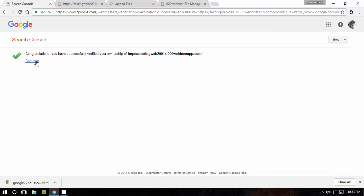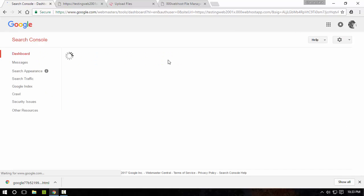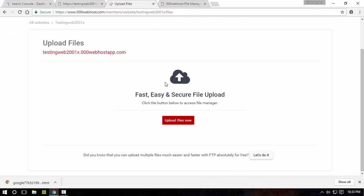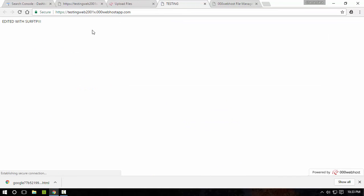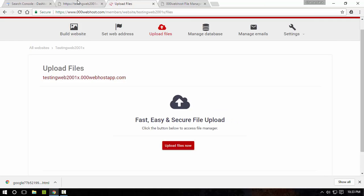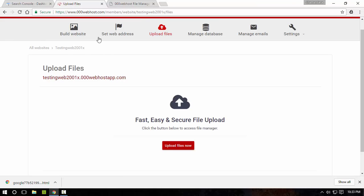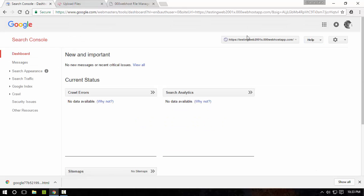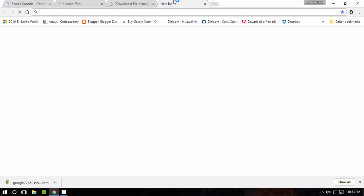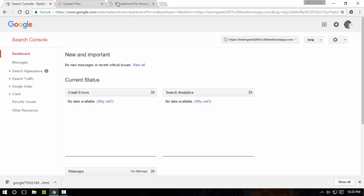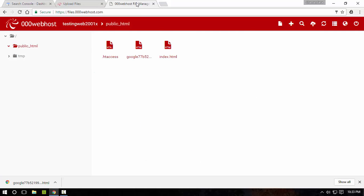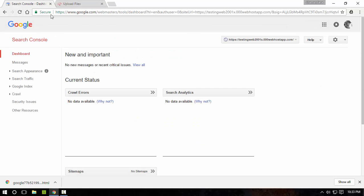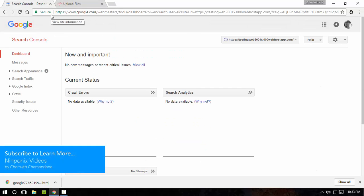Congratulations! You have successfully verified ownership of the website that we've been developing. Now you have added it to the Google Search Console. That means people can search it and get to it much faster, and it is really essential for a website.